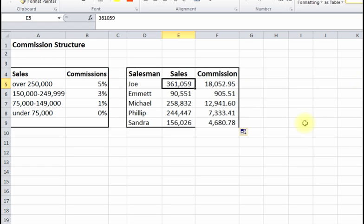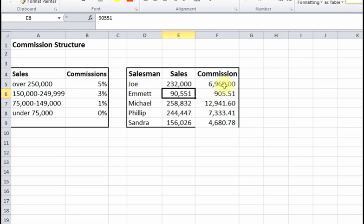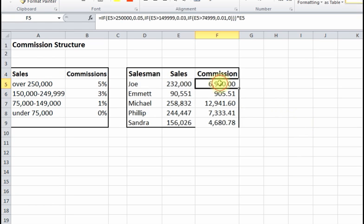Now if the sales change — say that $361,000 becomes $232,000 — the commission structure updates automatically, dropping to 3% of that amount, giving only $6,960. That's how we use Excel functions, mainly the IF function, to calculate commissions. Hope you liked it, have a great day!